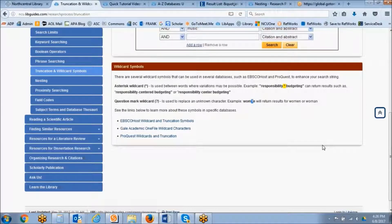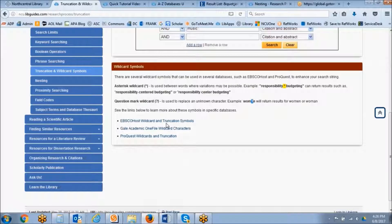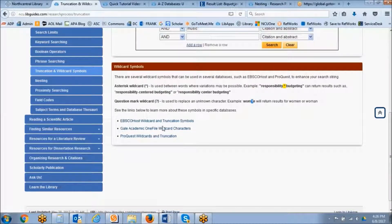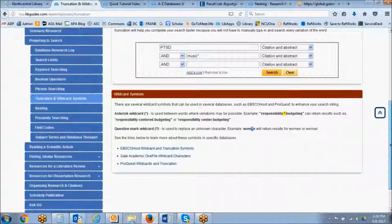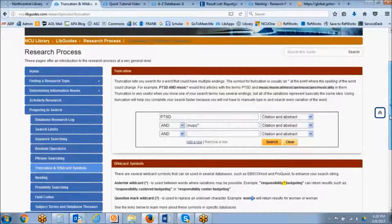You can always consult each individual database to see if they offer the wild card option. We have links for EBSCOhost, Gale, and ProQuest wild cards and truncation symbols down here at the bottom.